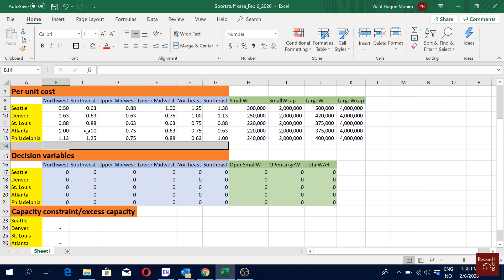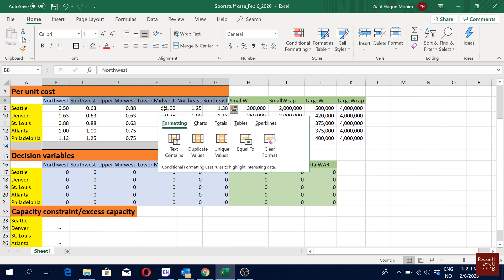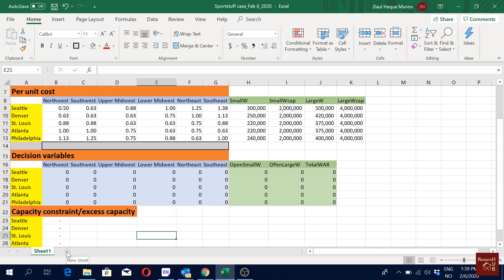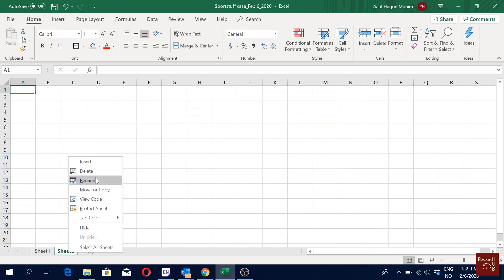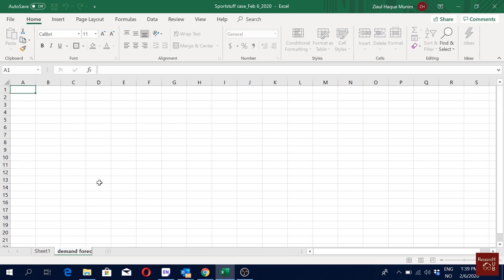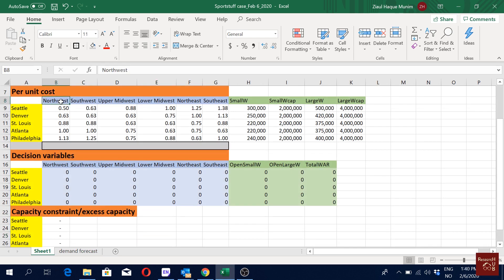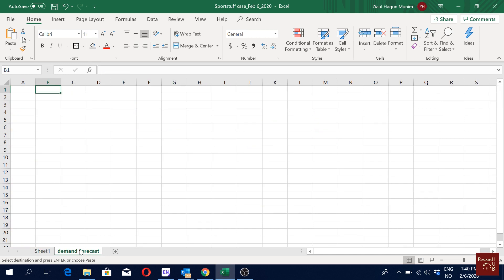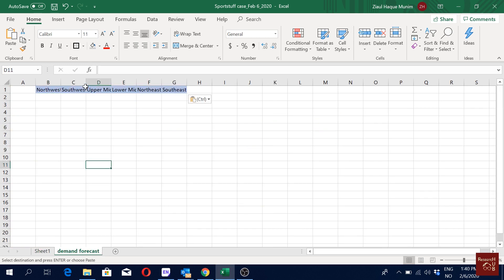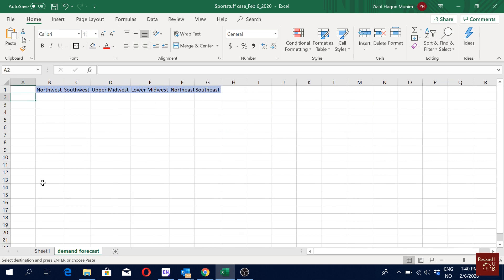So how can we get the demand for 2008? Let's copy our demand locations — select them, copy Ctrl+C — and then start a new Excel sheet. We'll rename it 'demand forecast'. Here I'll paste the names of the demand locations using Ctrl+V.